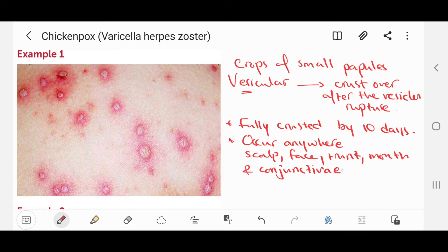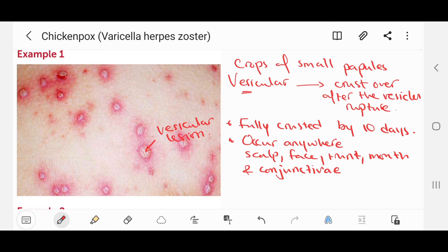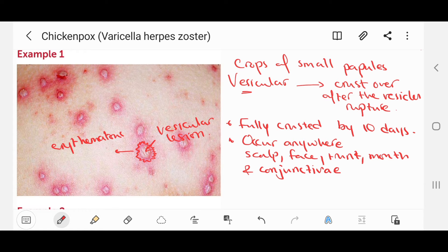In this picture you can see the vesicular lesions, which are fluid-filled, and the erythematous margins. Erythema means redness, so you find the reddened margins around the lesions.